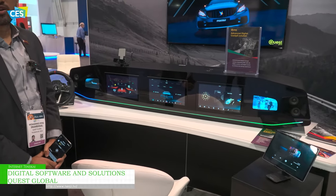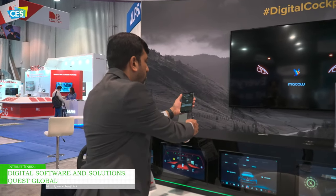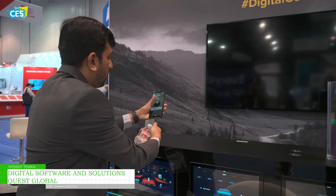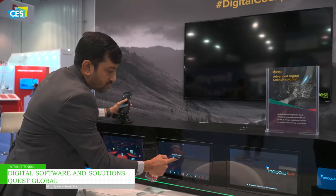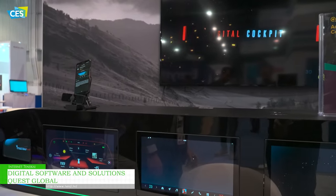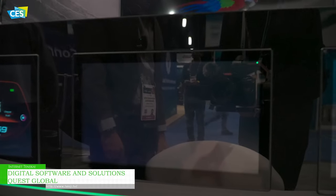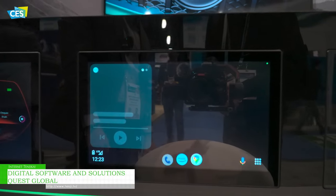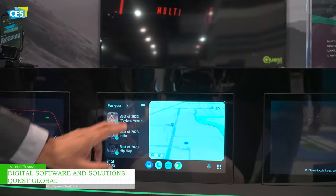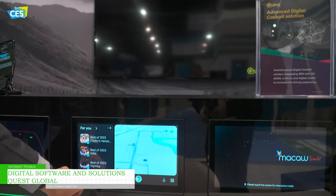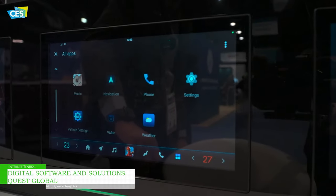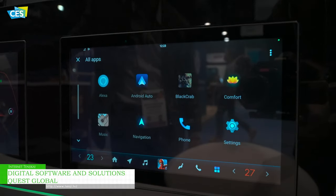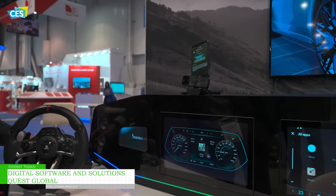Other than that, we have all the regular features for an infotainment system. It can drive Android Auto. We also have the standard Android Auto screen, which can be enabled from here. Just show a demo of that as well.